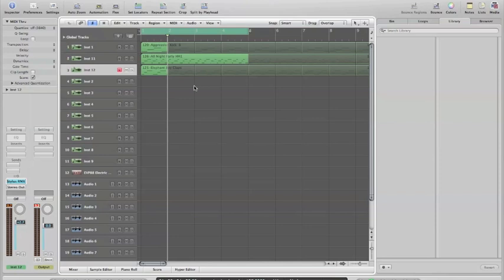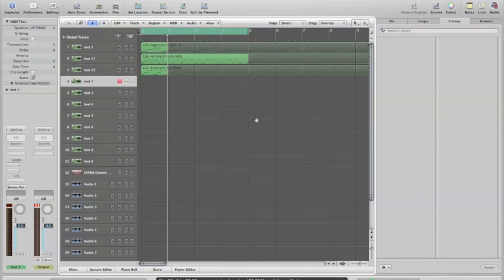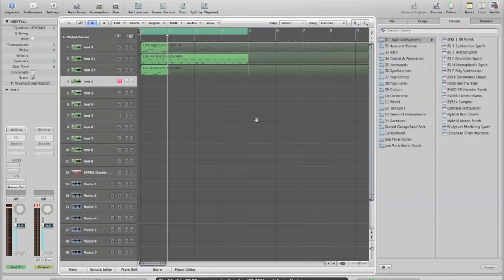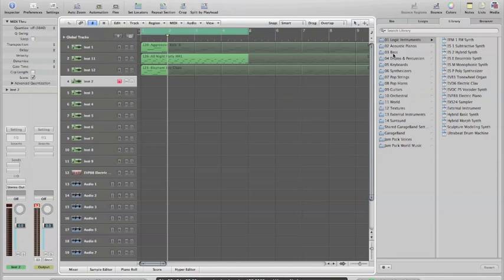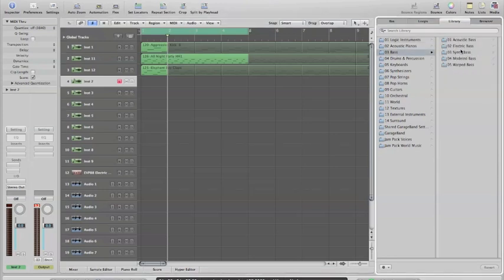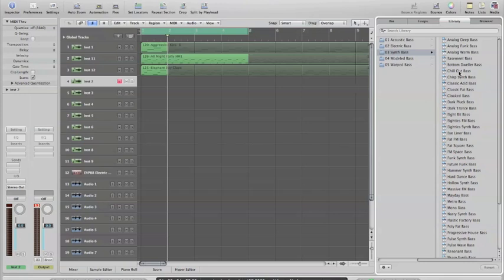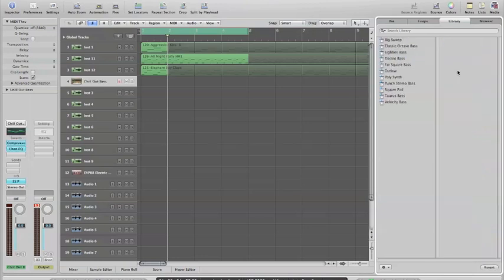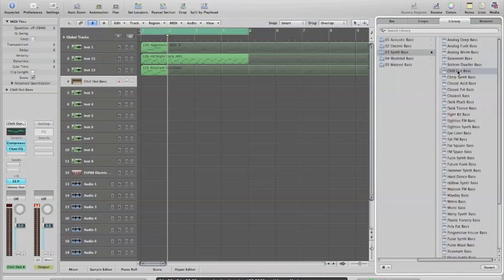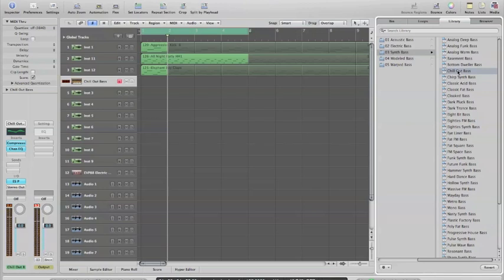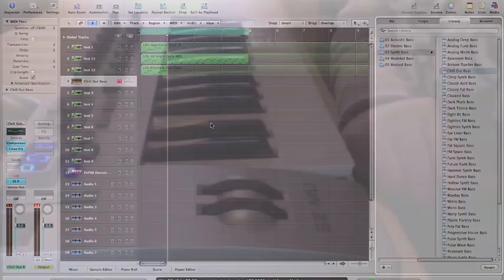So we've got kick, hi-hat, claps. Let's add some bass—I think bass would be good. As you can see, I have a library over here. These are a collection of all my sounds in Logic. Some of them come standard with the software, and some of them you have to add and buy. There's thousands of libraries out there that you can add. Let's put a synth bass. I'm just gonna plug my keyboard in with a USB so that I can now play this bass.